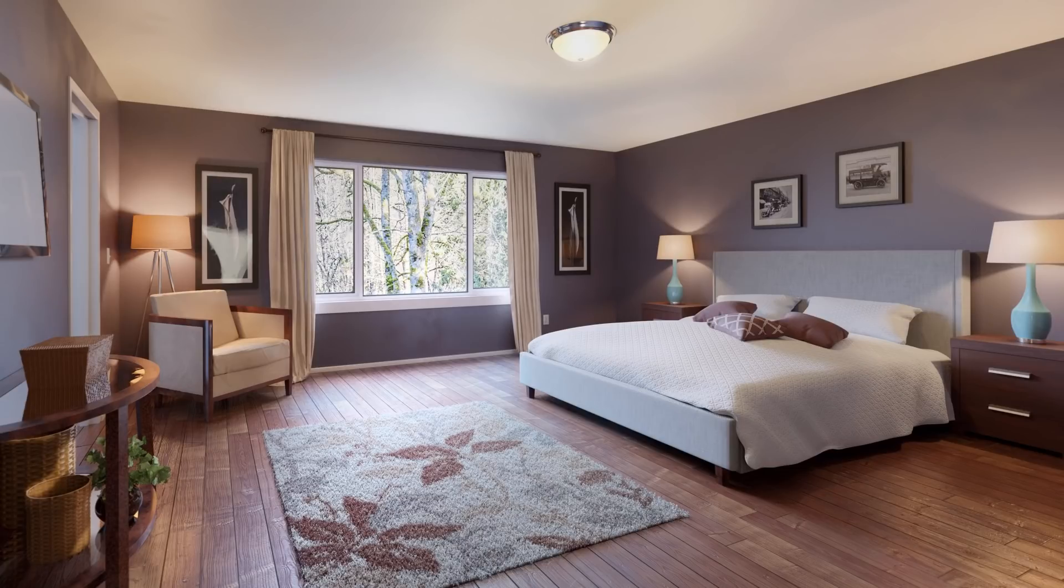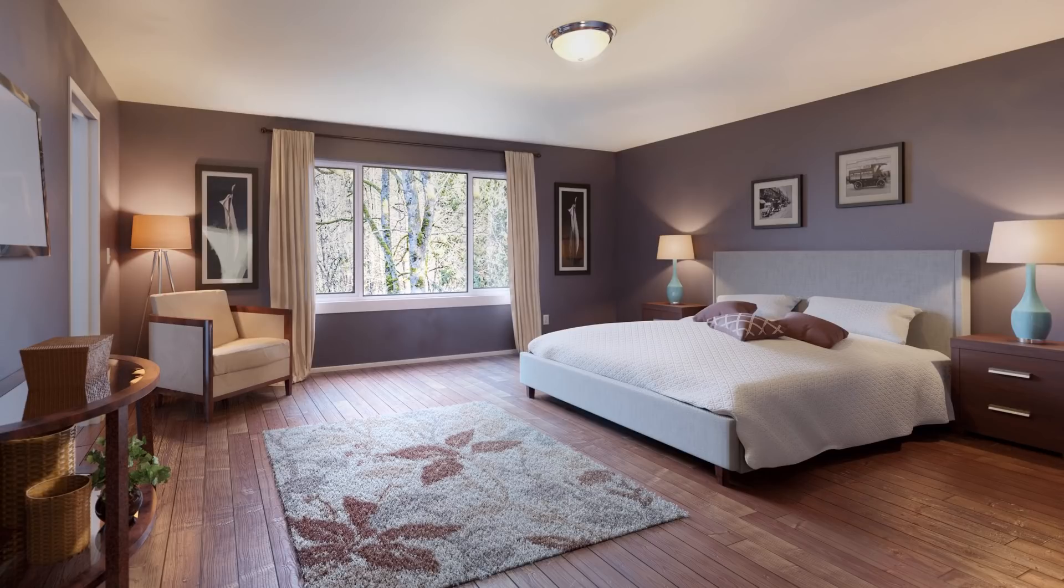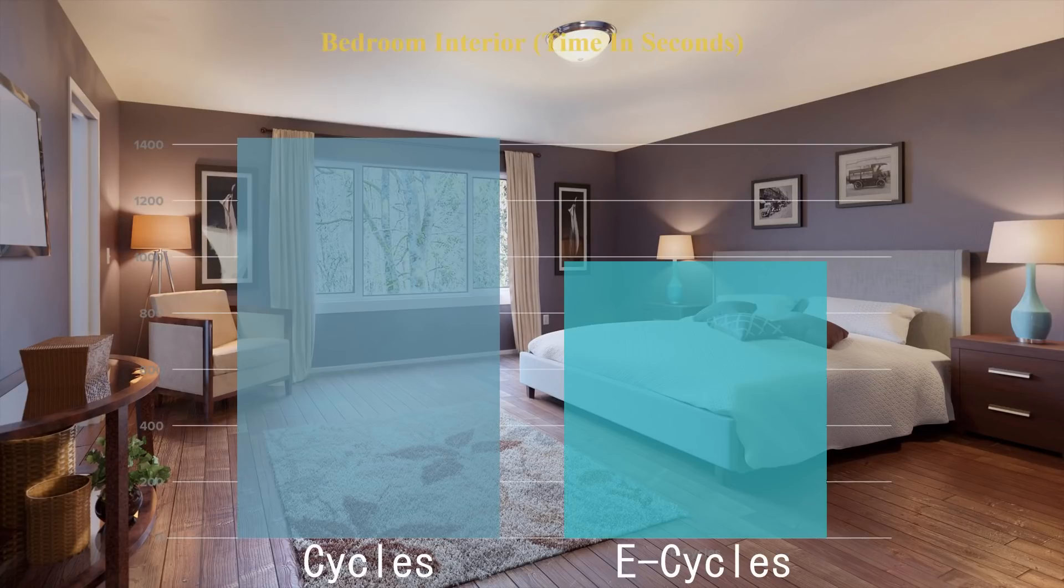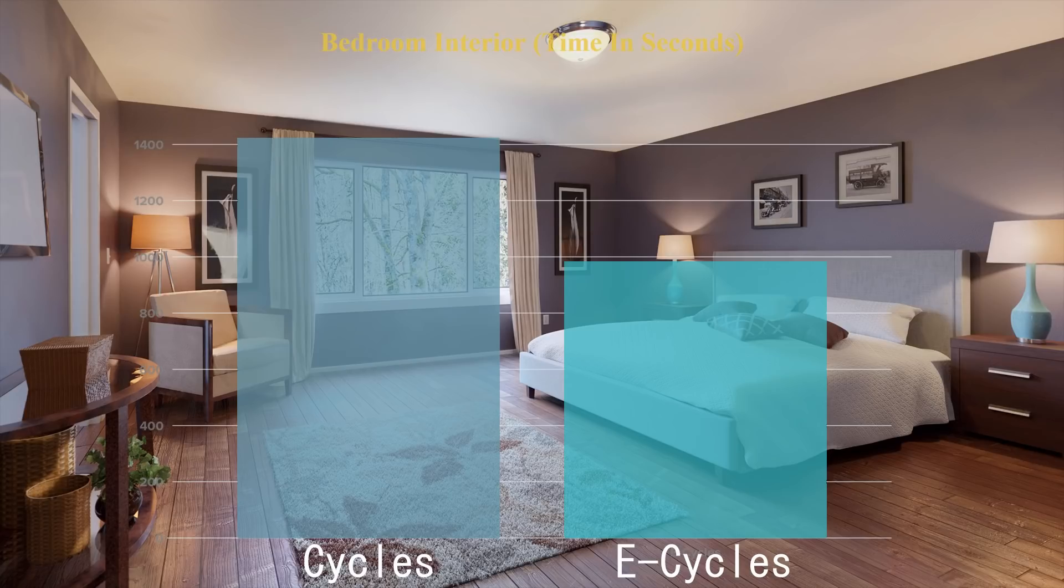Now you might remember from the video I made about making beautiful interiors in Blender that I had to use a lot of samples for this one. I think 4,000 to be exact. eCycles really chewed through the work here, reduced the render time by over 7 minutes, which was a decrease of 30%.